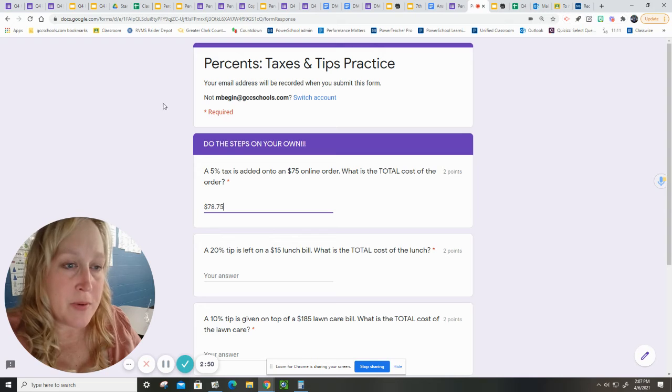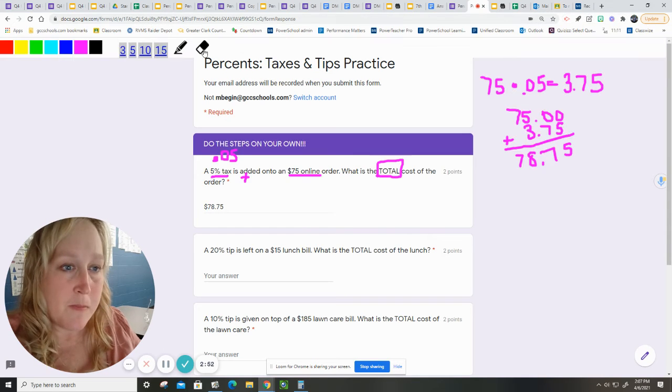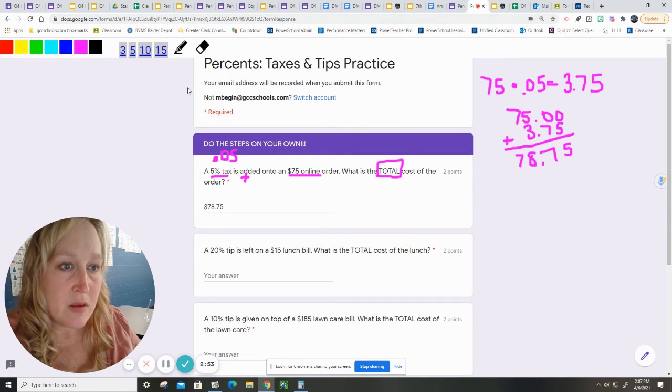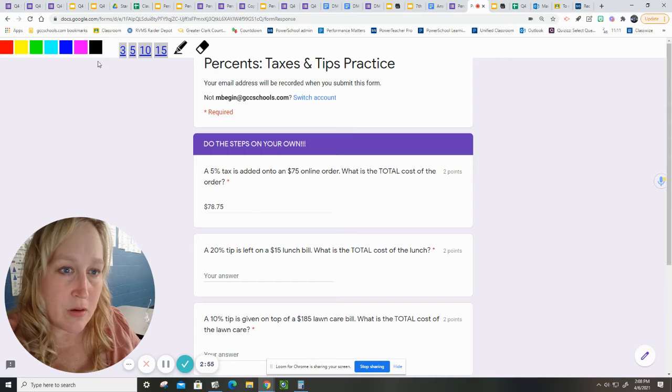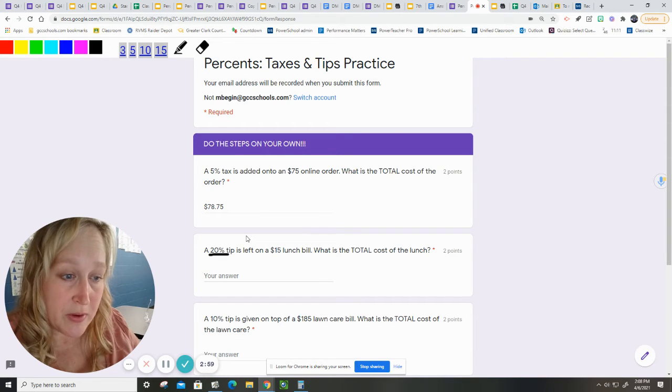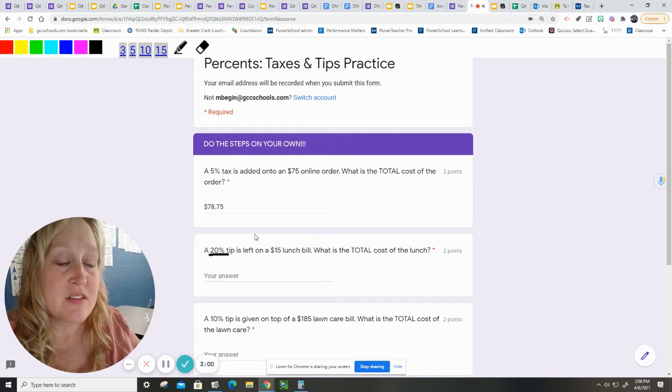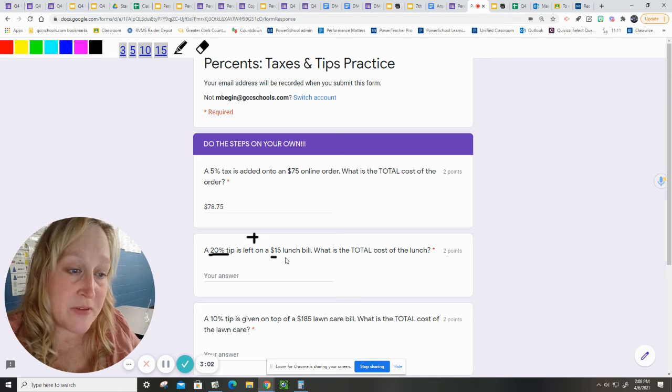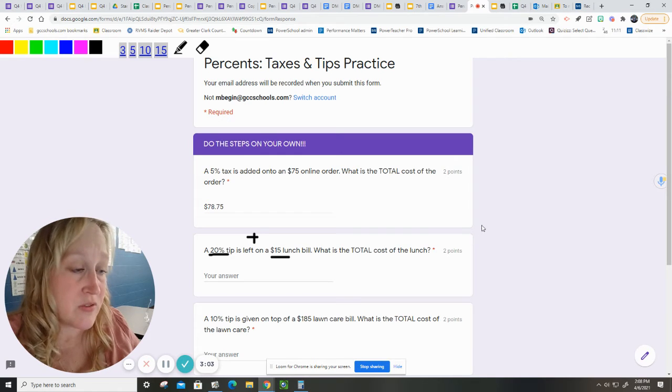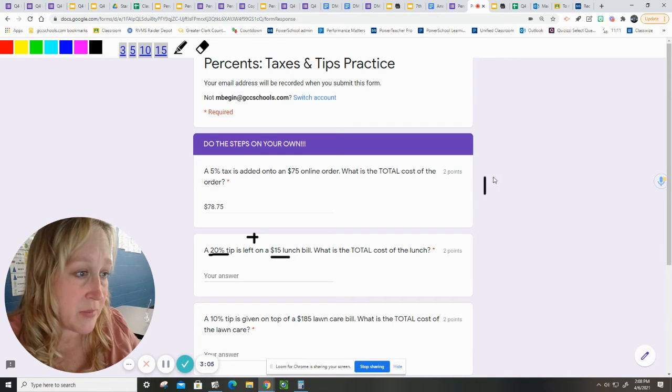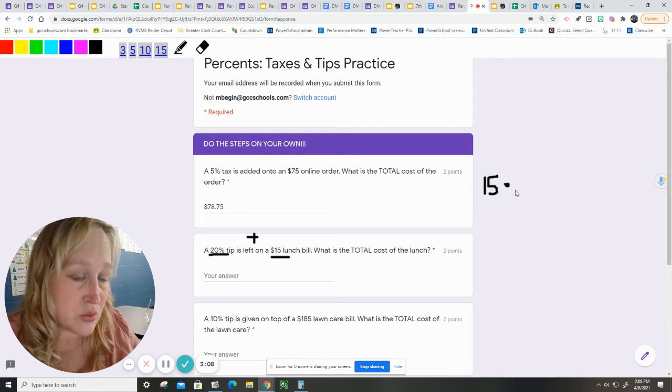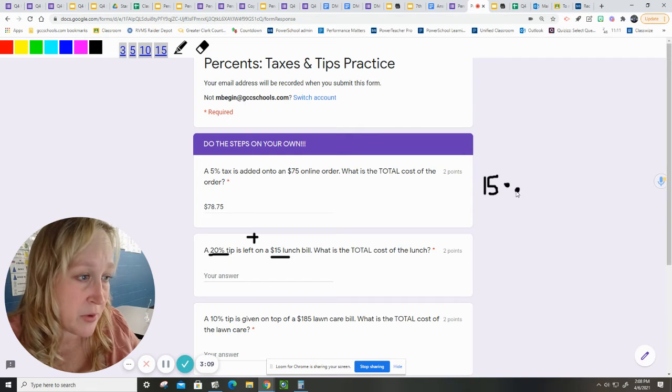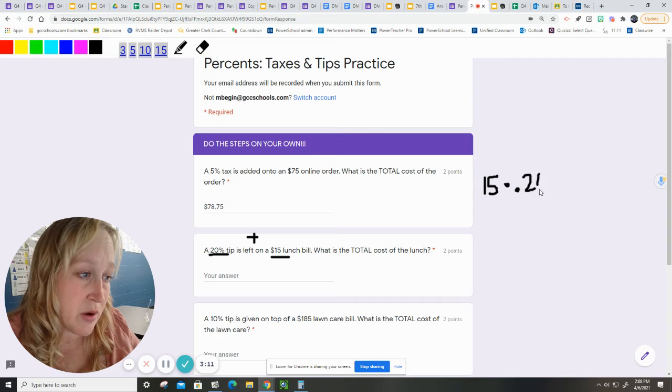Now, we're going to do the next problem. Works the same way. You have a 20% tip is left on, which means plus a $15 bill. The first thing I have to do is figure out how much is the tip. $15 times the 20% tip, which is .20.